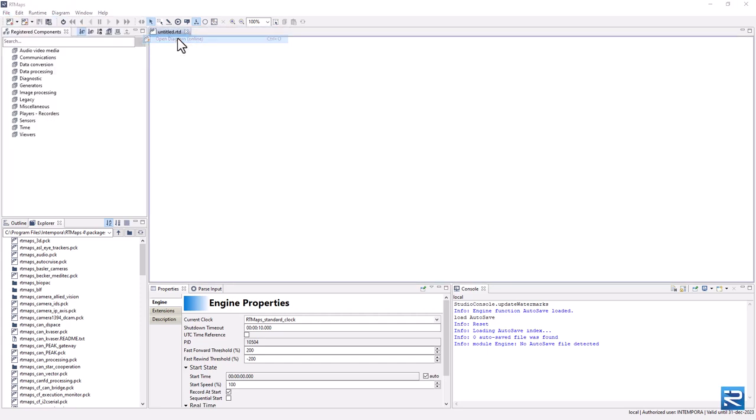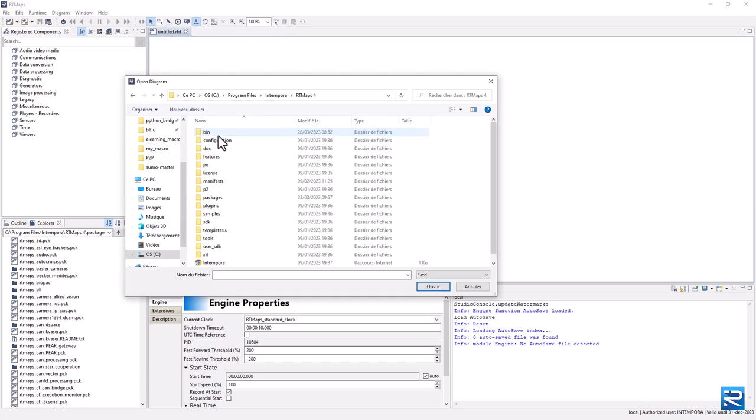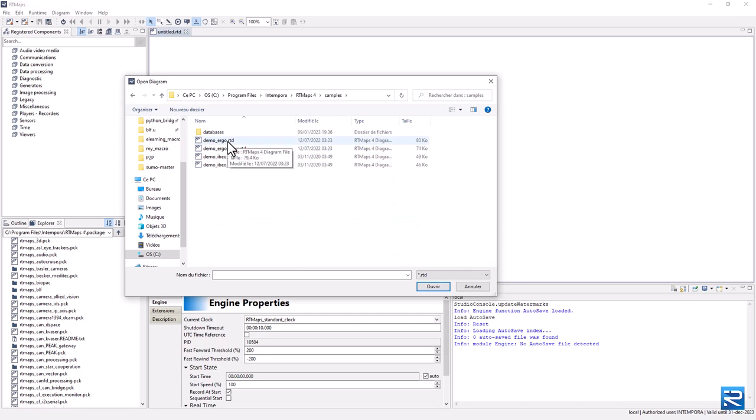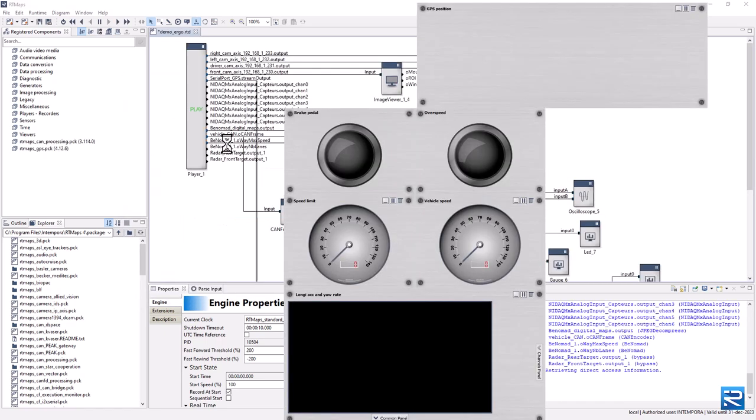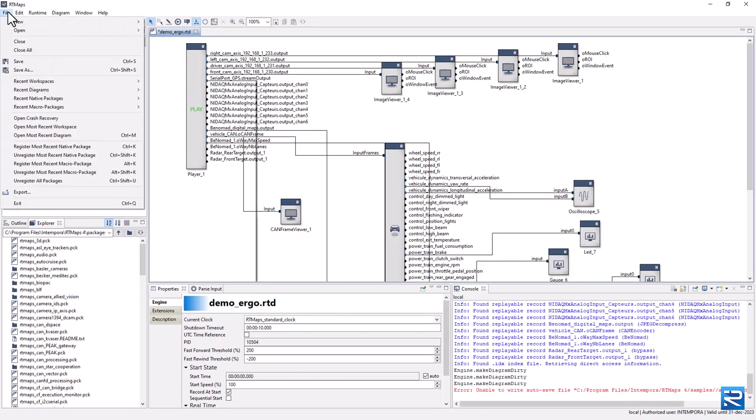First, let's open the Demo Ergo sample diagram. You can find it in the RT Maps installation folder. Save this diagram in a folder with write access.